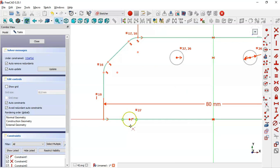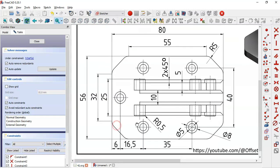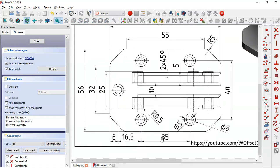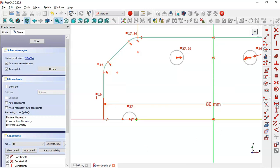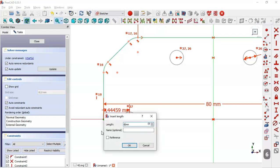Now select the trim tool — okay — and trim this arc here, and now this line. On this page we see these dimensions: we have 6, we have 35, and 16.5.